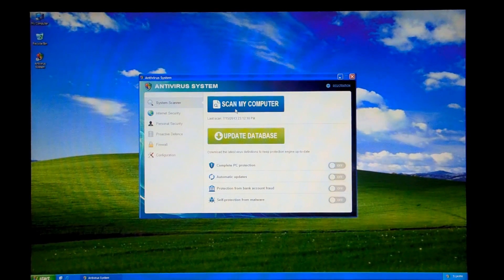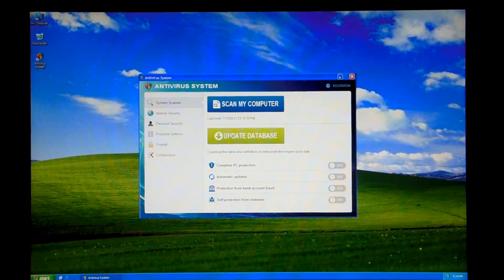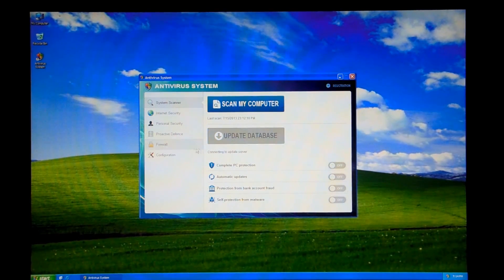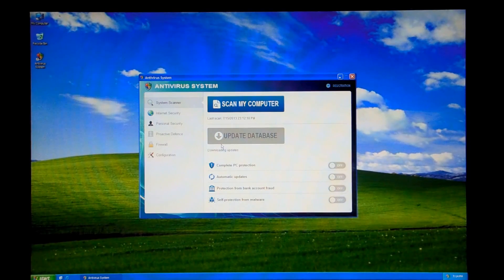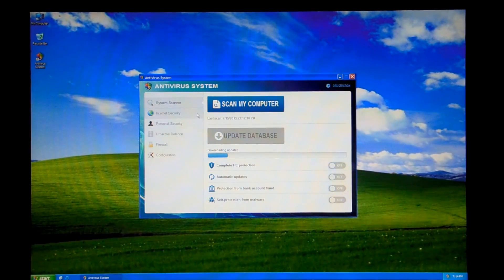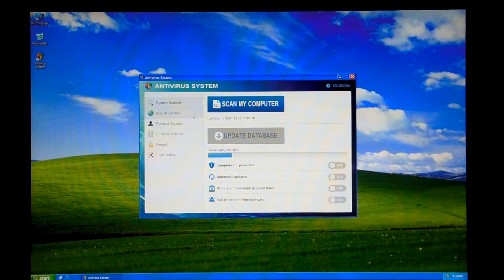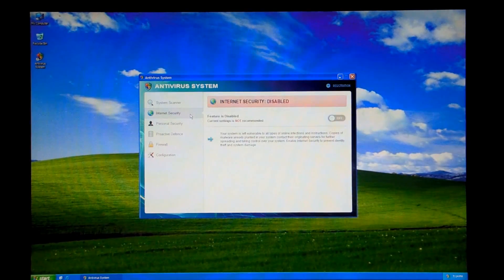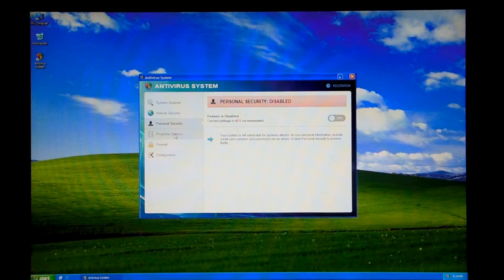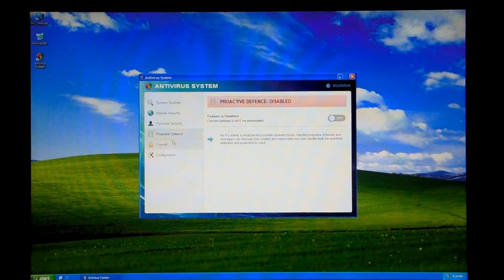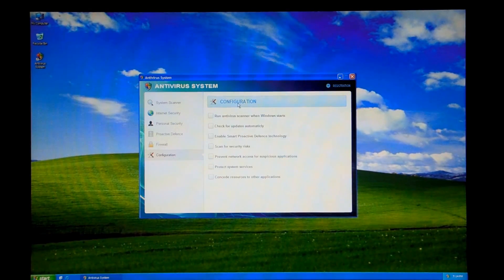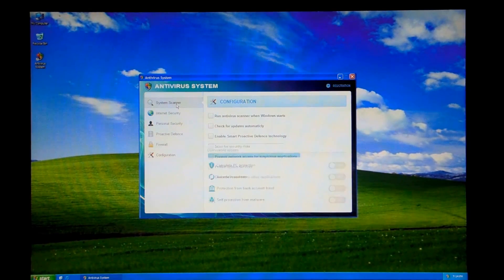Got a nice scan my computer or update database. And the updater works, but it doesn't actually download anything. It doesn't tell you you need to buy this to download updates. You have internet security, personal security, proactive defense, firewall, and some settings.